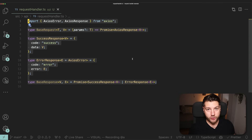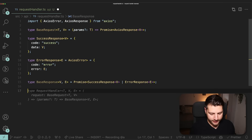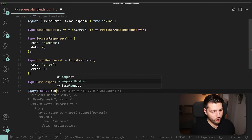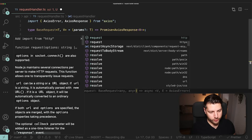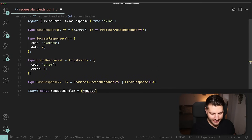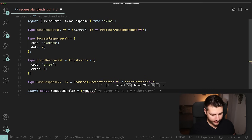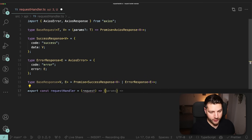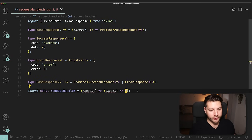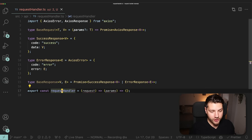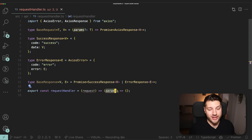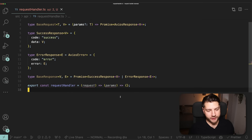So now we have everything we need to start building our request handler. Let's do export const requestHandler. This takes in a request, and returns another function that takes in params. That inner function returns an empty object for now — we're not going to implement this right away. This is our request handler: we're going to use it to create our actual request functions, call them with the params, and then return either a success response or an error response.